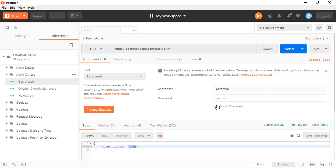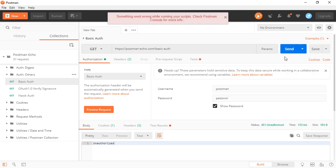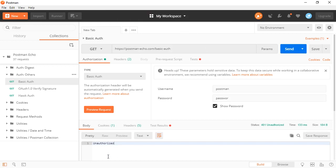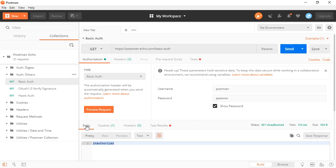Let's just go ahead and do something quickly to verify that. I'm going to change the password, send it, and unauthorized. Of course, something went wrong with our scripts because we don't have the JSON in our response. We've got a 401.